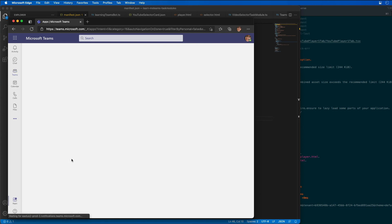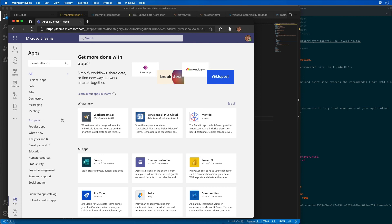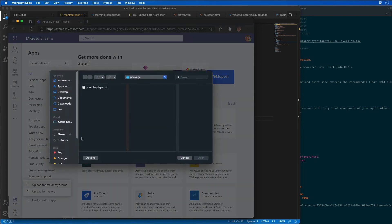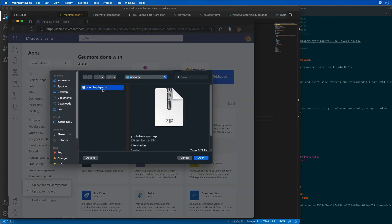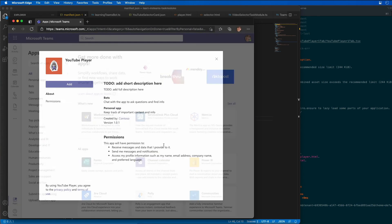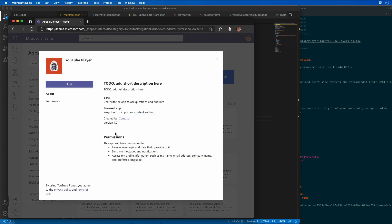Now let's go ahead and upload our app. I'm going to say more apps. We're going to upload a custom app for me or my teams. This is the YouTube player. We can see that it has a bot and it has a personal app, so we're still in good shape. I'll go ahead and say add to install our app.